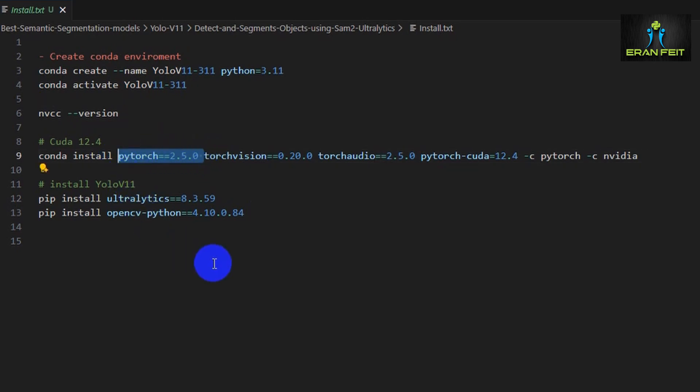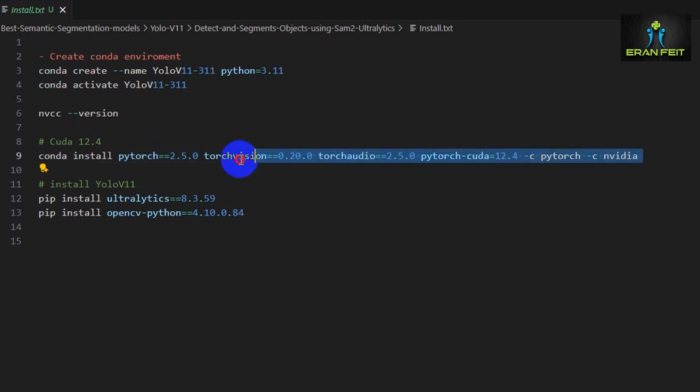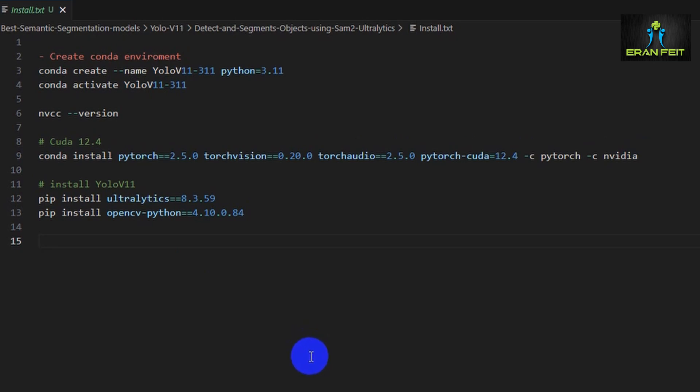Then go to the PyTorch website, go to the section for previous versions and find the PyTorch 2.5.0 section. There you can find installation for a non-GPU card like a CPU card, and also for 11.x and for 12.x.